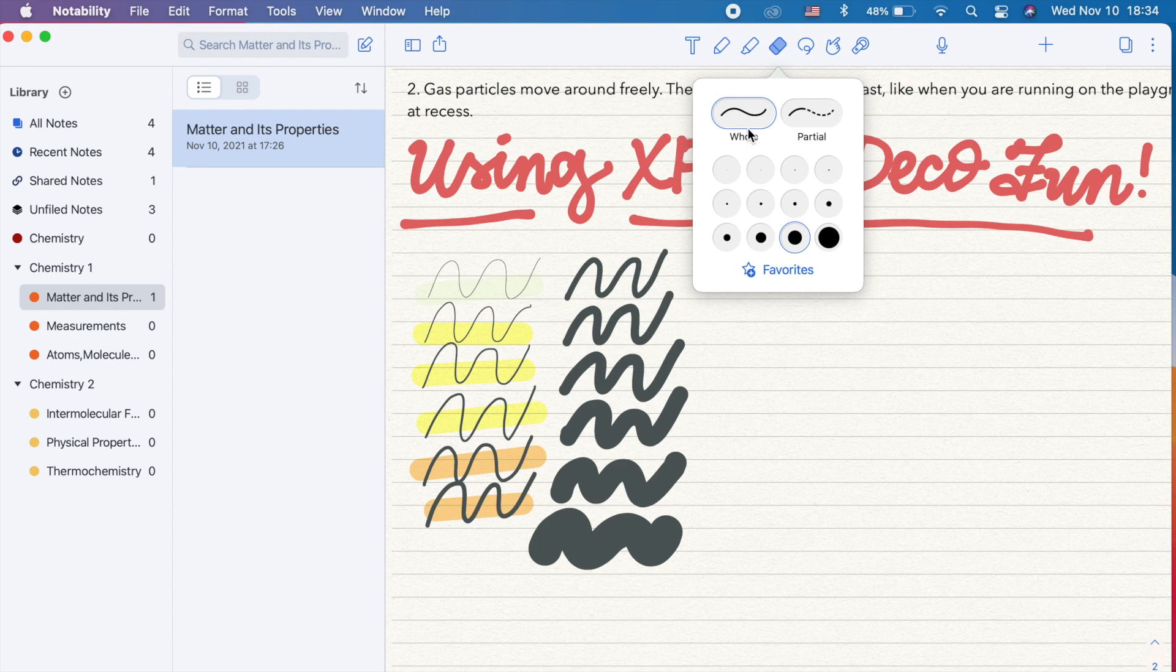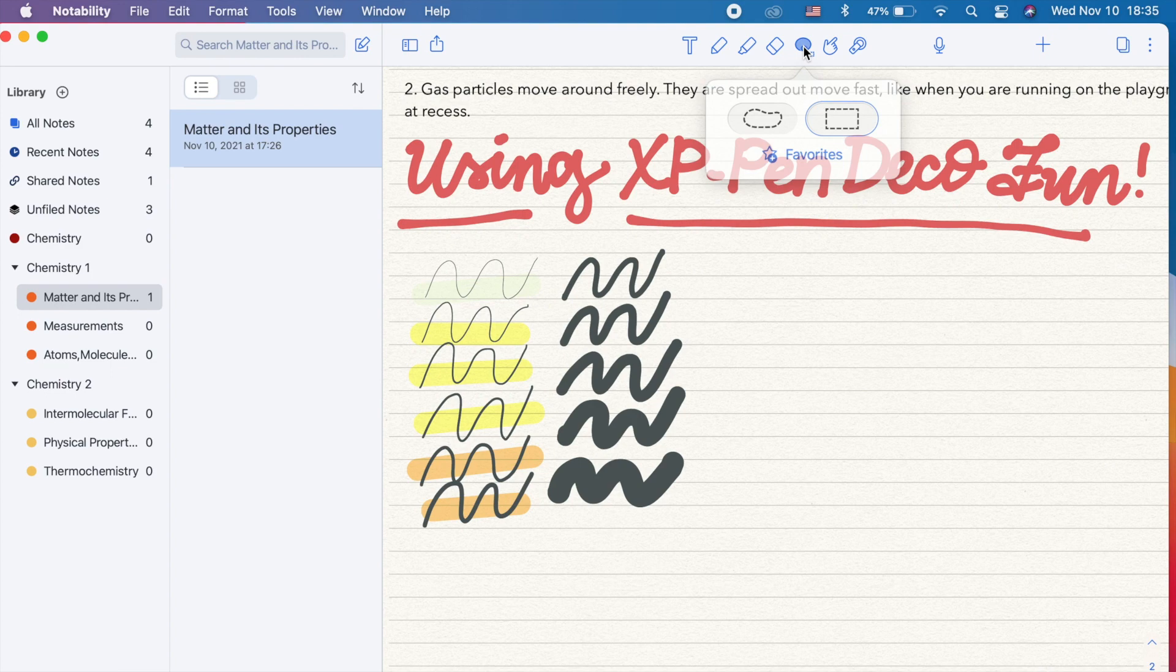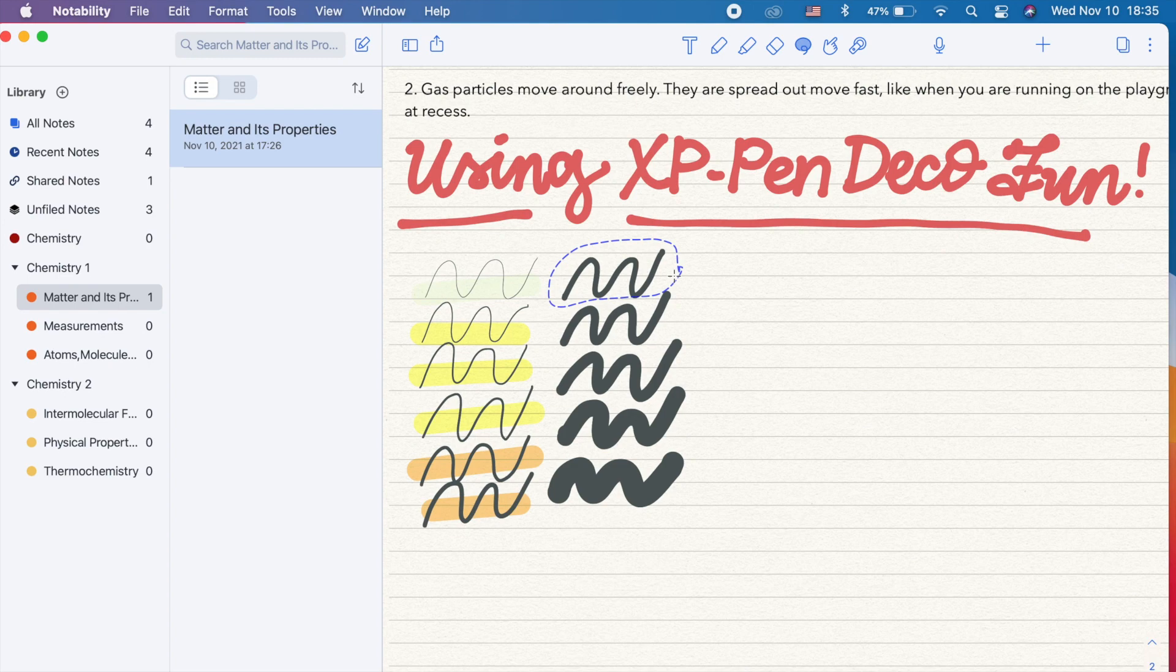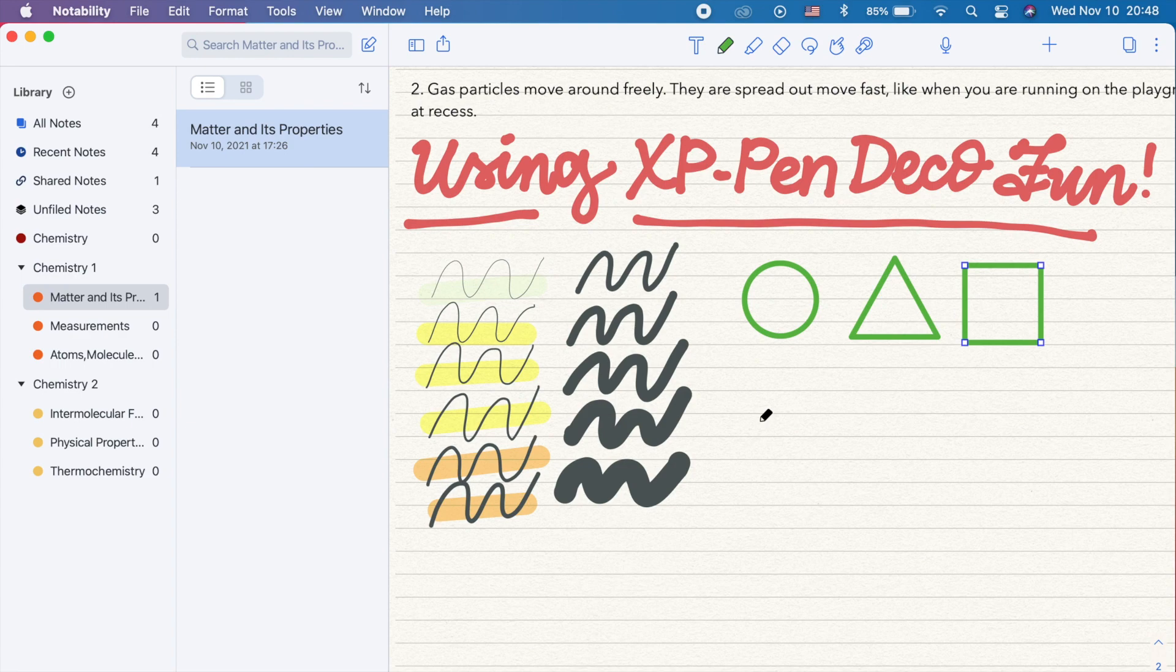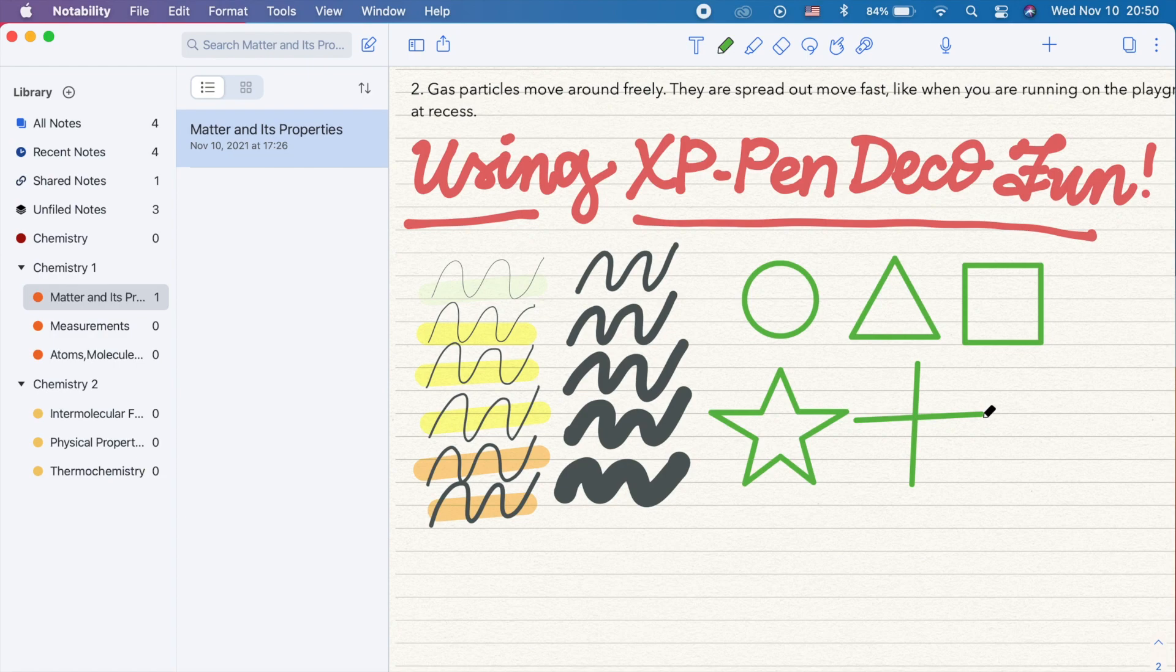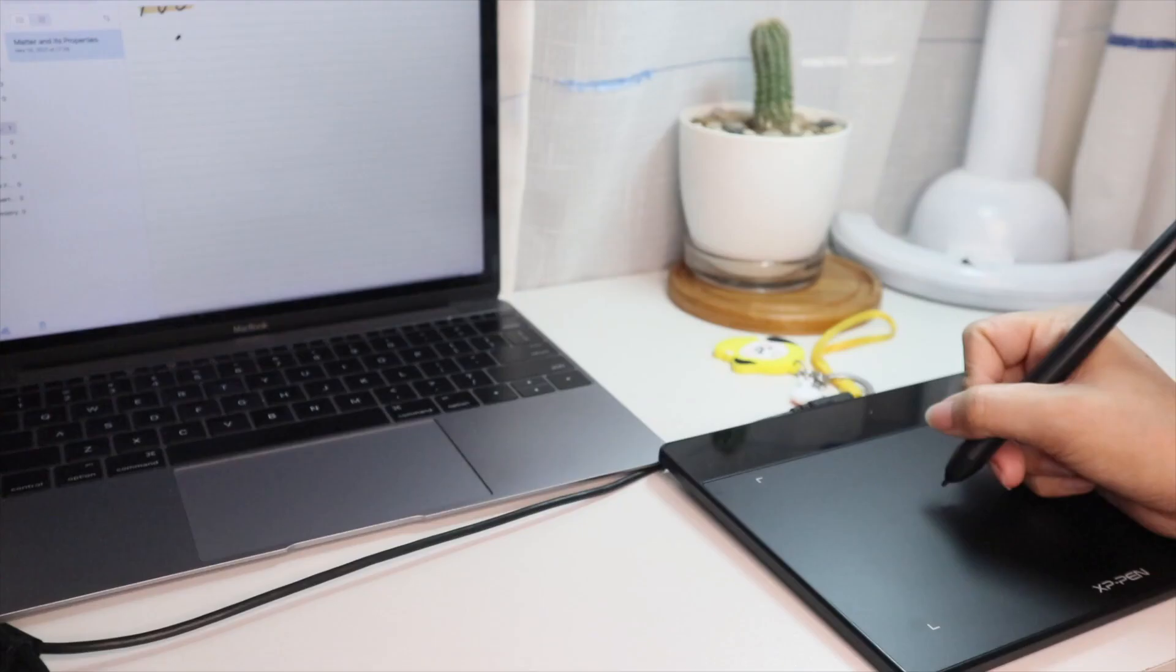Next, is the lasso tool where you can select a portion of your note or photo and move it around on your page. You can also draw perfect shapes or lines by enabling it on the settings which I've already showed you on the first part. You can draw and hold and it will automatically perfect it for you. Here is a sample of a short handwritten note.